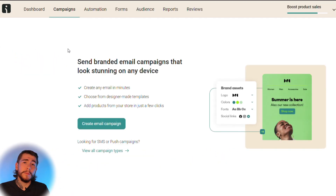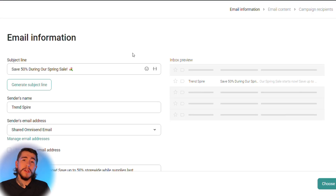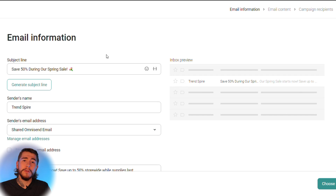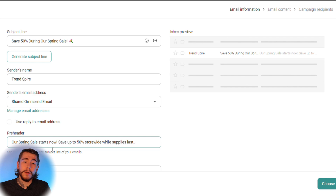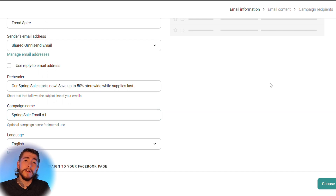Once your workflows are set up to recover lost sales and welcome new customers with a discount or incentive, let's talk about creating email and SMS campaigns. Select campaigns at the top and start by creating your first email campaign. Begin by filling out your email information: your subject line — which displays in your customer's inbox — and your sender's name. You can send emails for holidays, sales, or mid-week promotions. You can personalize the sender name, for example 'Alex from Trendspire.' Name the campaign internally so you can reference reports later.